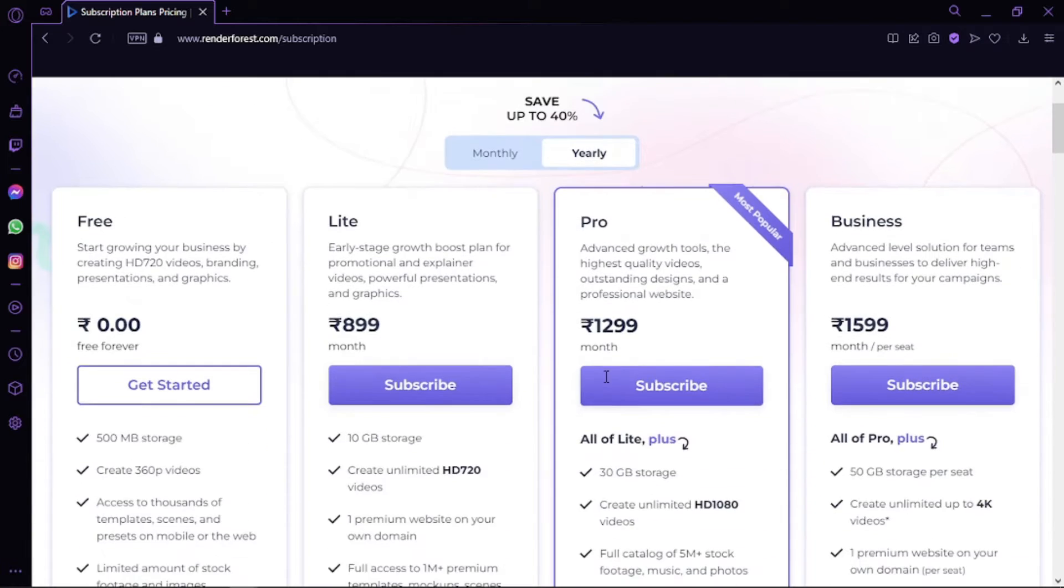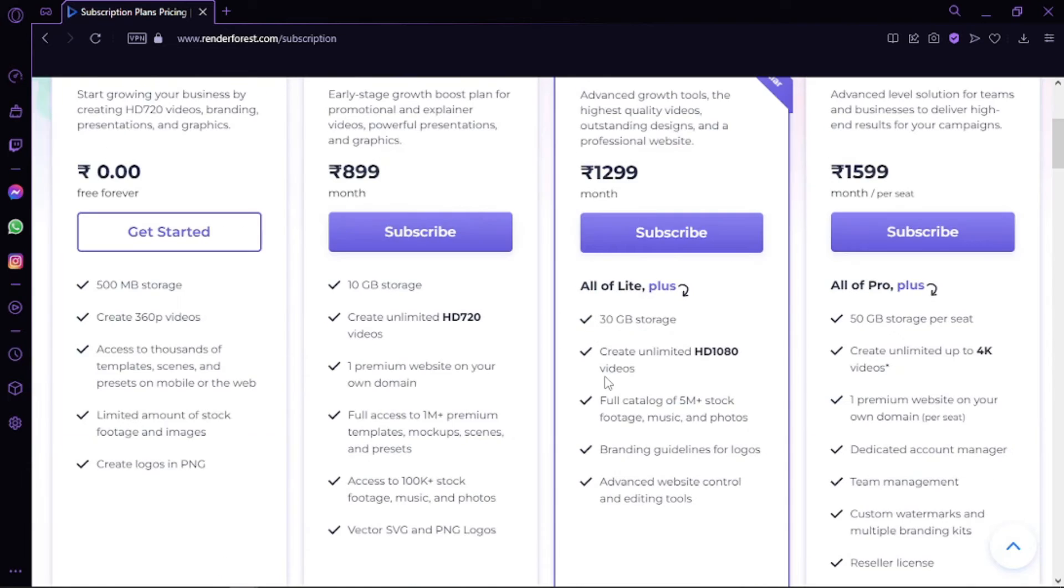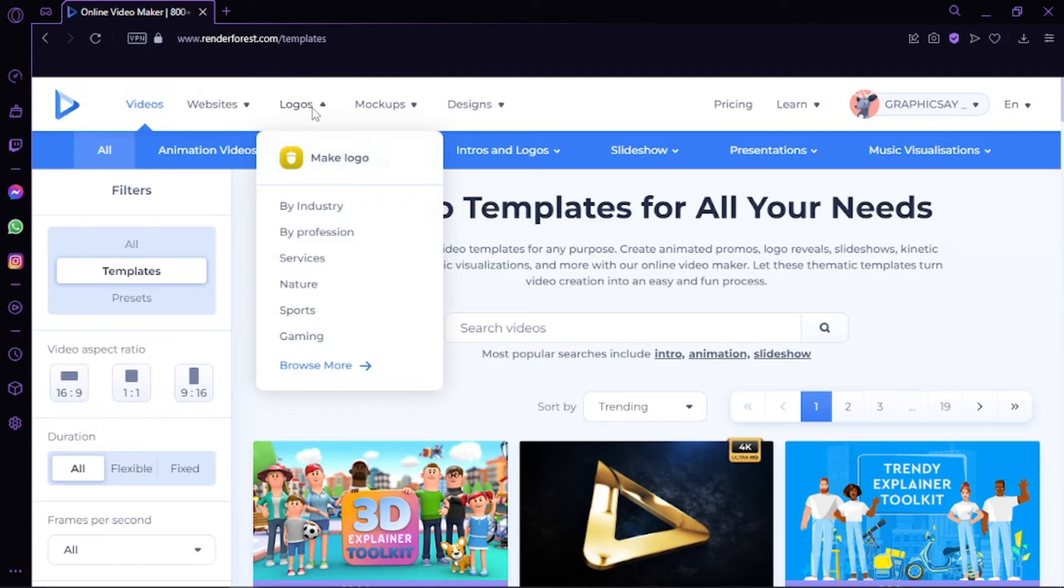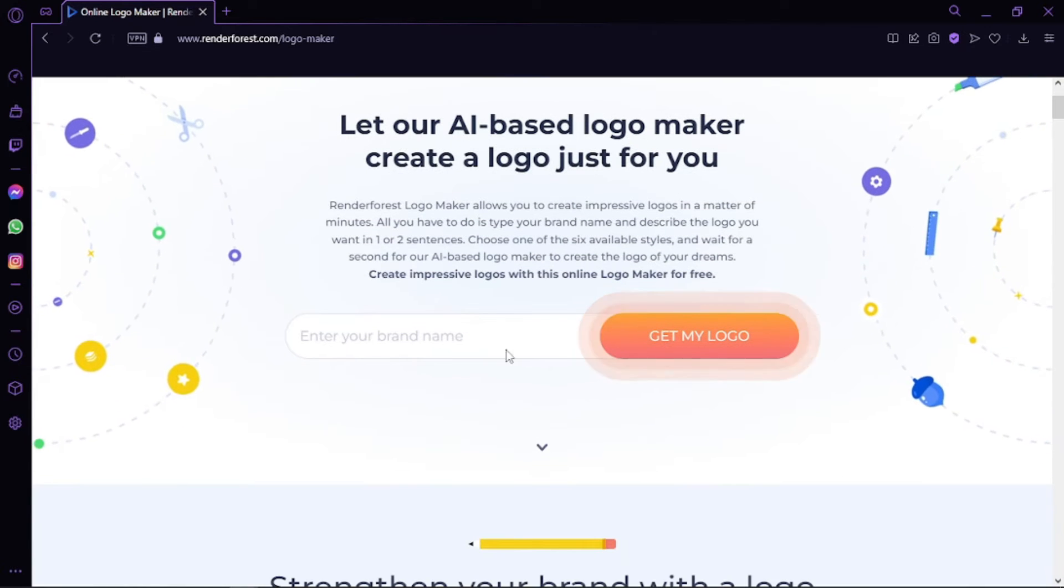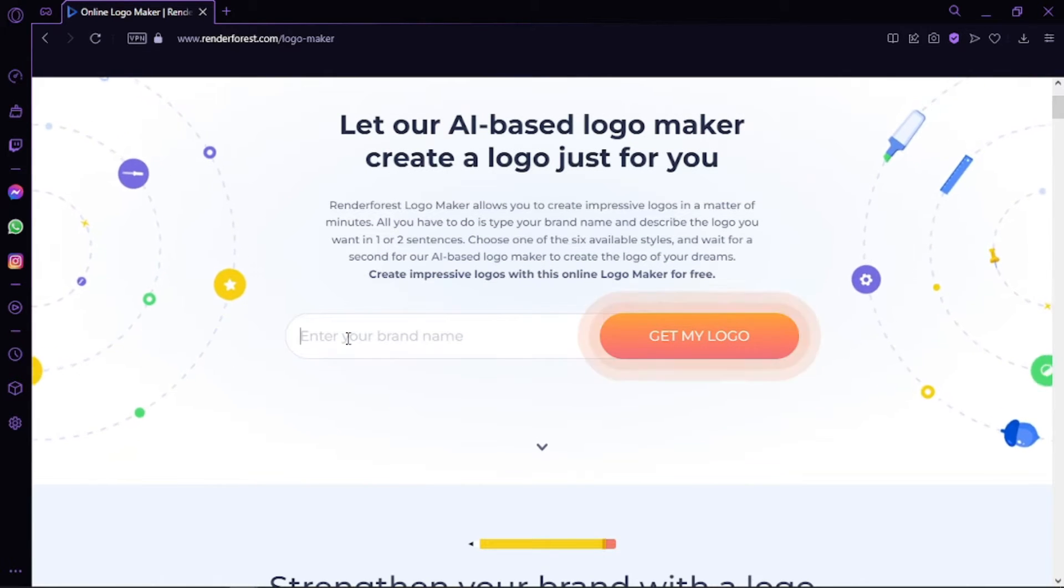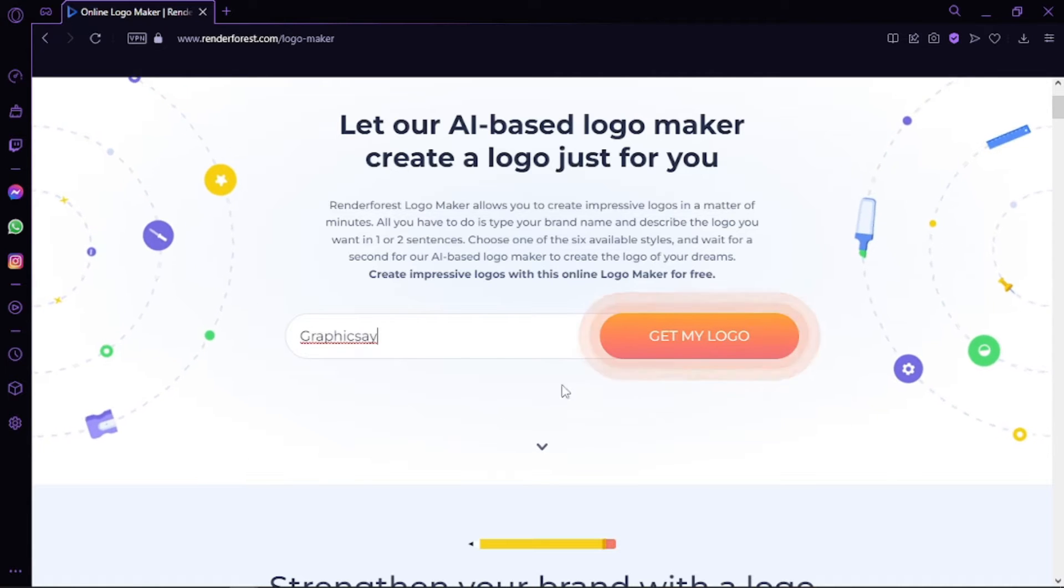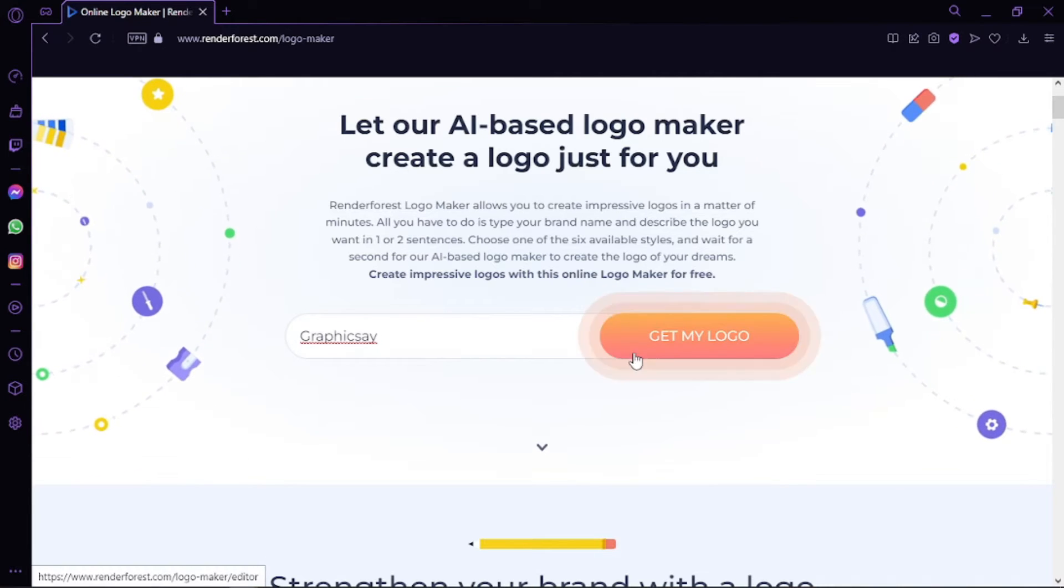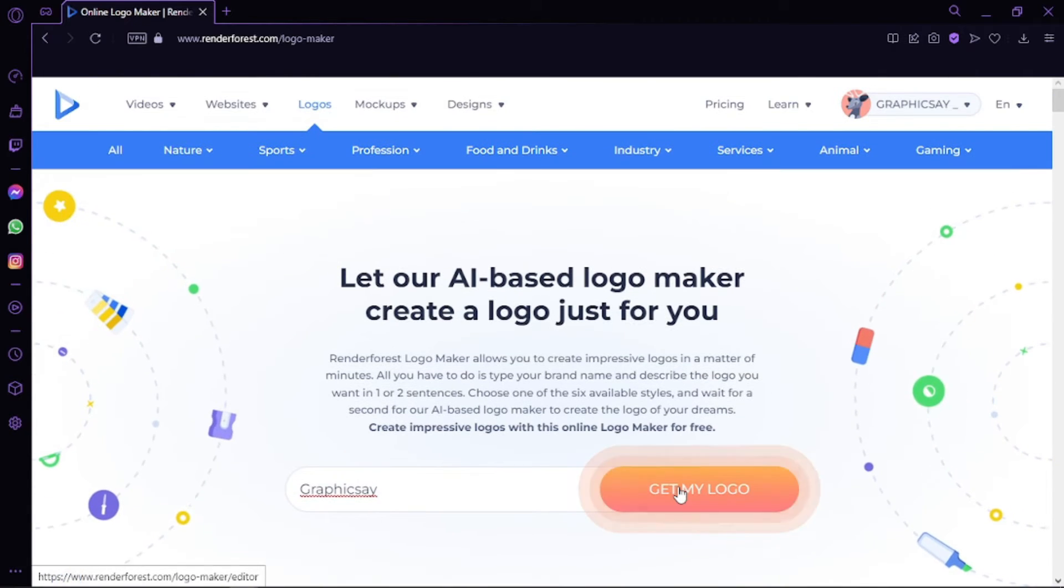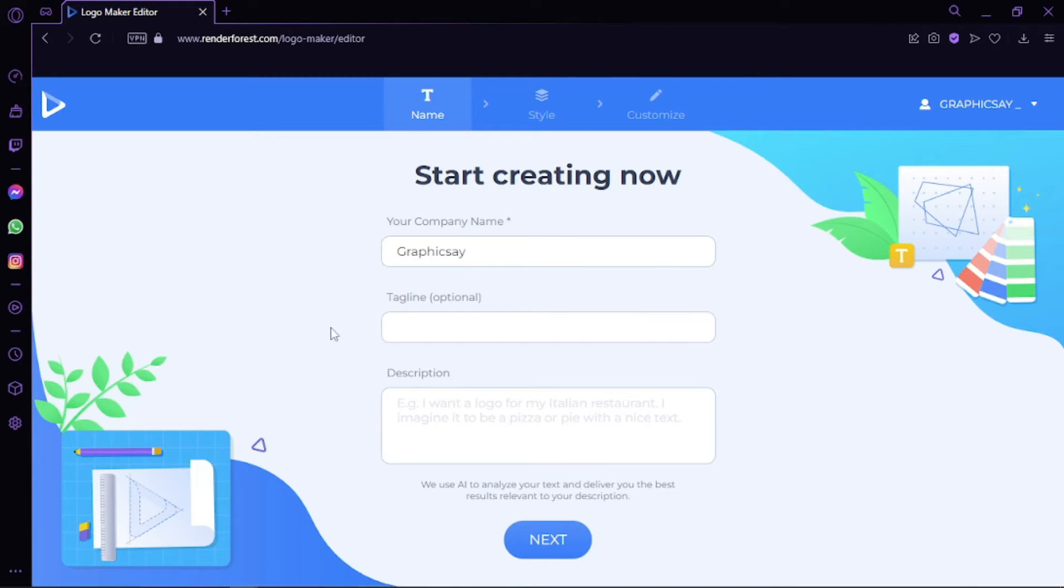Let's try and make a logo. Renderforest logo maker allows you to create impressive logos in a matter of minutes. All you have to do is type your brand name and describe the logo you want in one or two sentences, choose one of the six available styles, and wait for a few seconds for our AI-based logo maker to create the logo of your dreams.